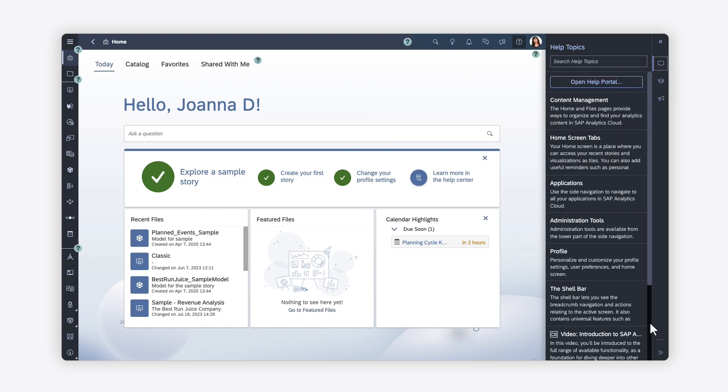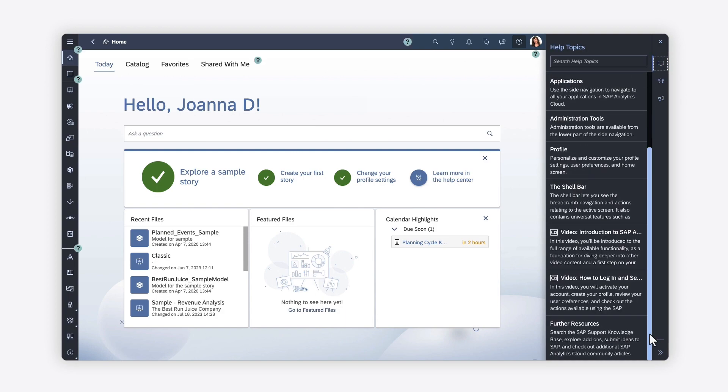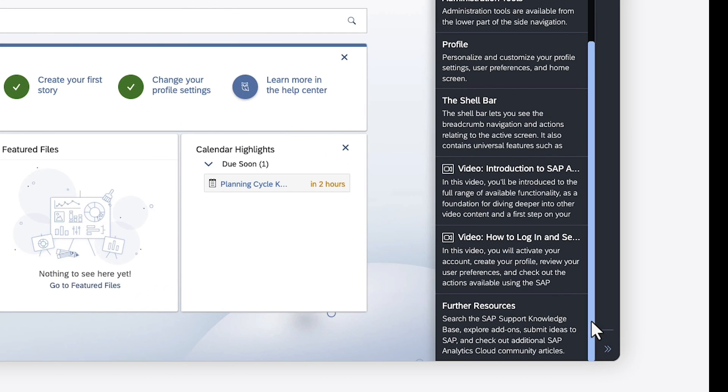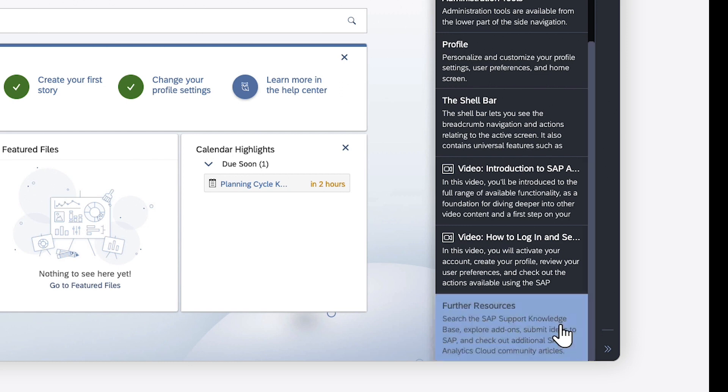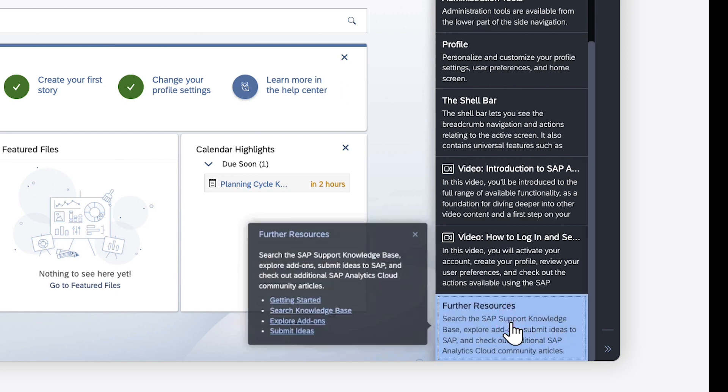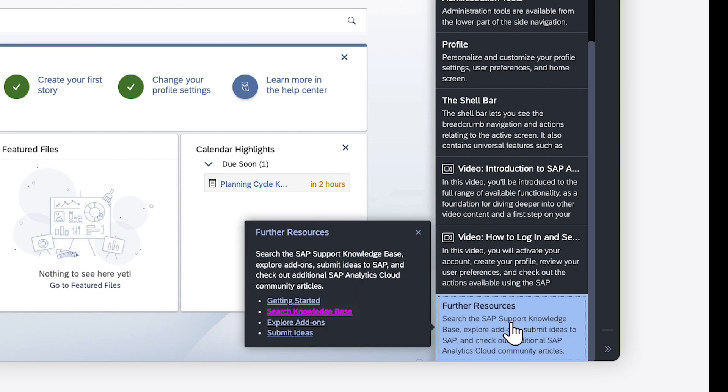Back on the main tab, you can find further resources at the bottom of the list of entries, which includes links to the Knowledge Base, where you can search for support articles, and the Customer Influence Portal, where you can share suggestions for improving SAP Analytics Cloud.